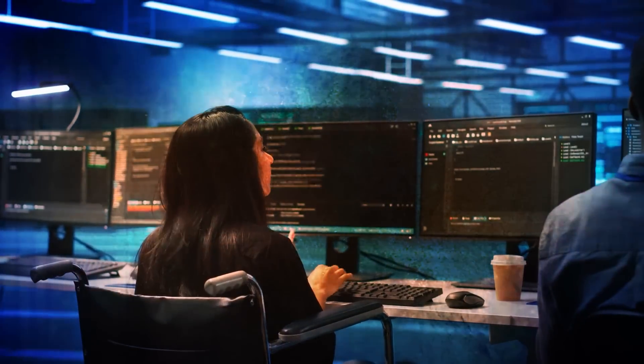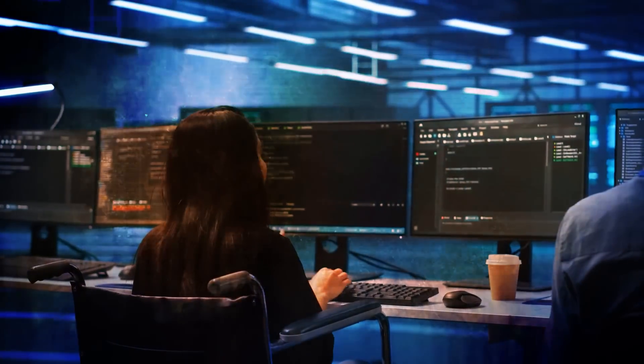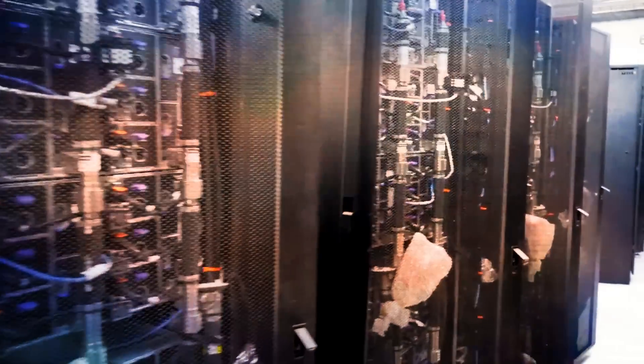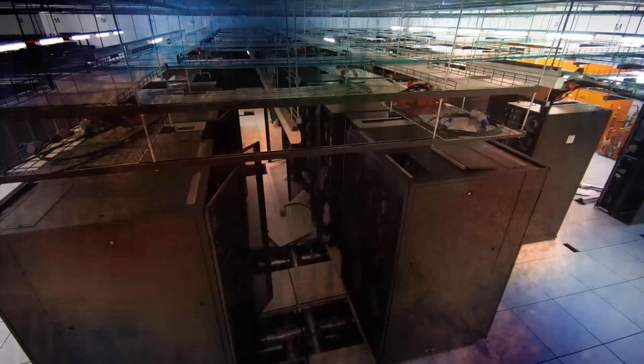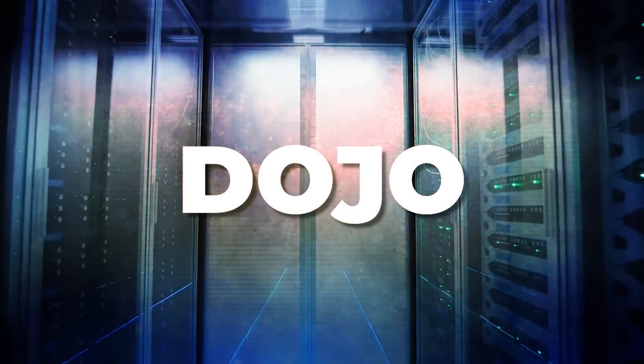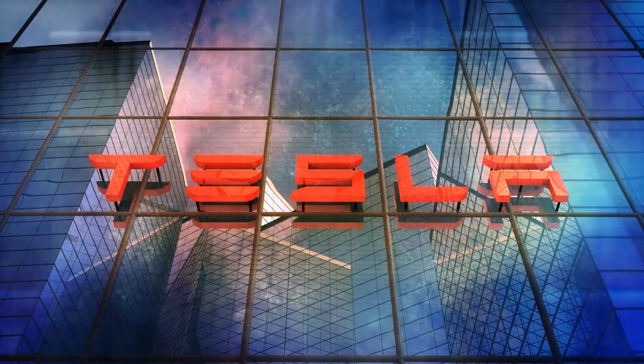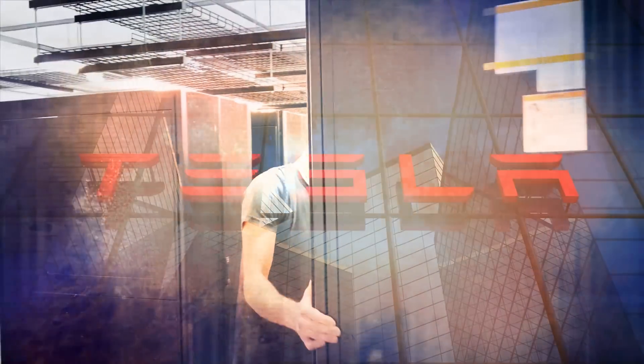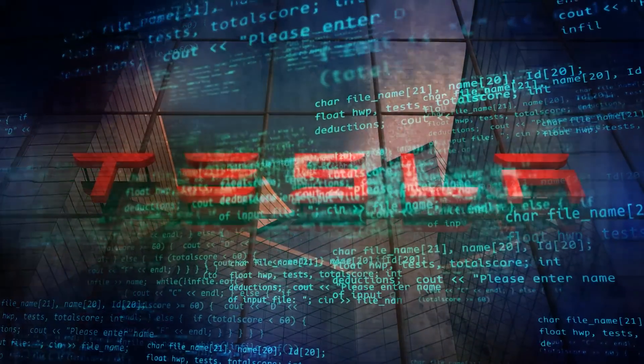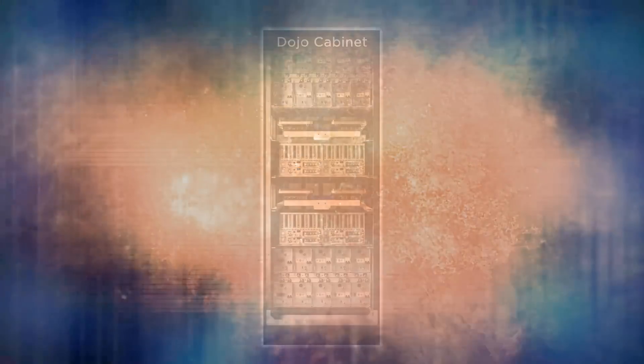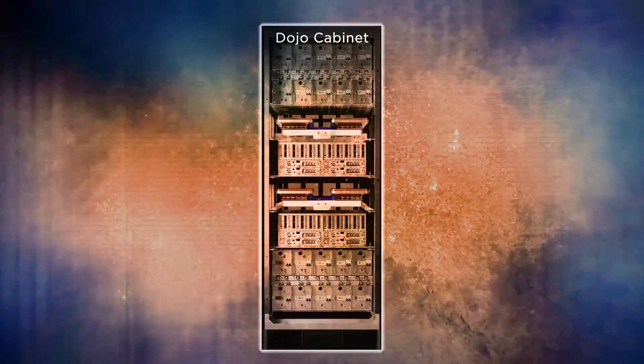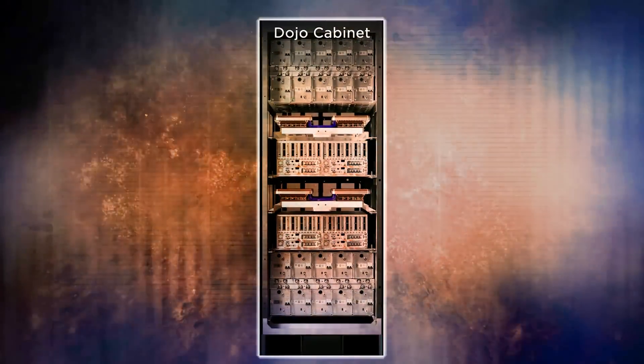Tesla's artificial intelligence division has created a very special and very powerful new type of supercomputer, and they're calling it Dojo. This is a project that has been quietly evolving behind the scenes at Tesla for years now,